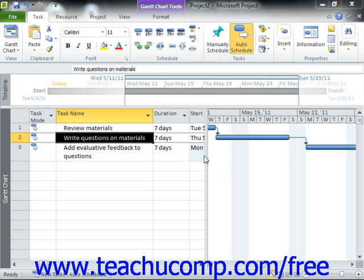Flexible constraints, which are used for task scheduling by default, allow for tasks to be scheduled without any date-restrictive limitations, with the exception being the starting or ending dates of the predecessor and successor tasks within the project file. When you use a constraint type such as "as soon as possible," you are using a flexible constraint.